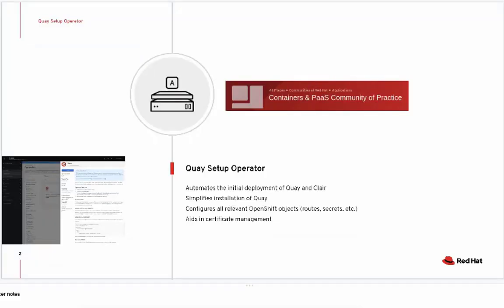The Quay Setup Operator was created and managed in collaboration with the container community of practice within Red Hat and Red Hat Engineering.